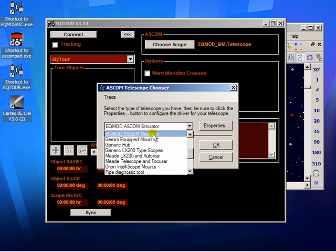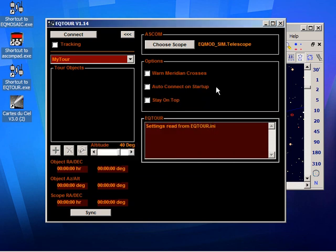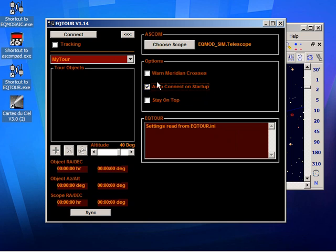Select the mount of your choice and once you've done that you can select this option here which means whenever this application starts in future it will automatically connect to the thing you've chosen.